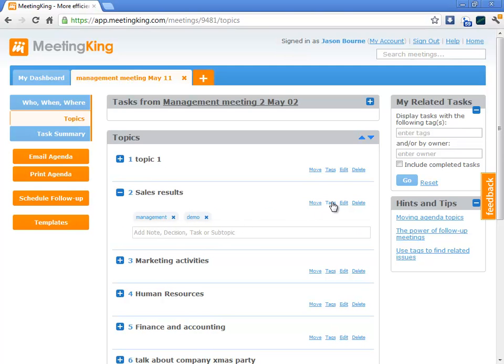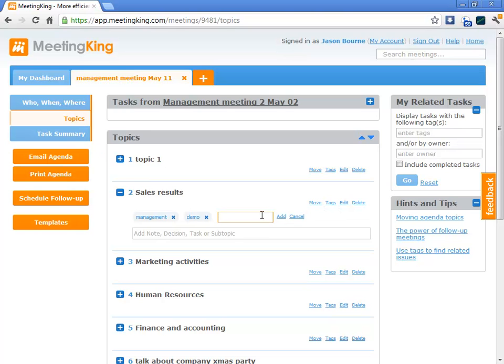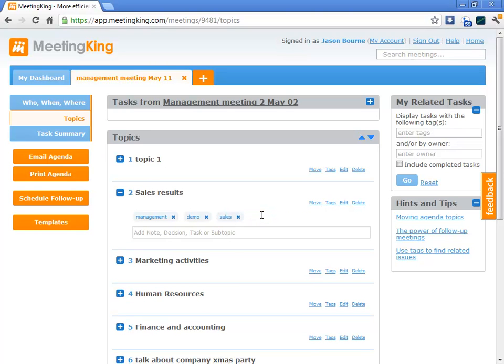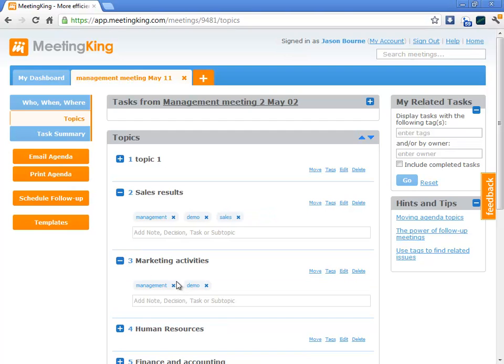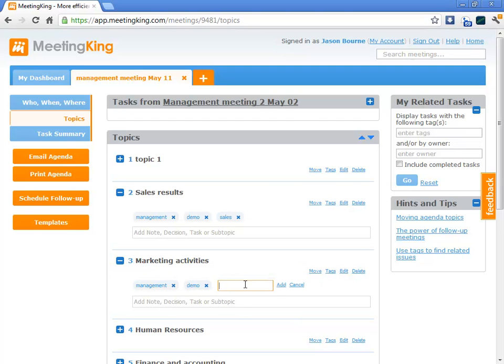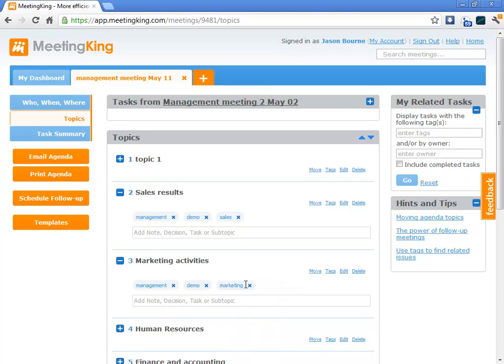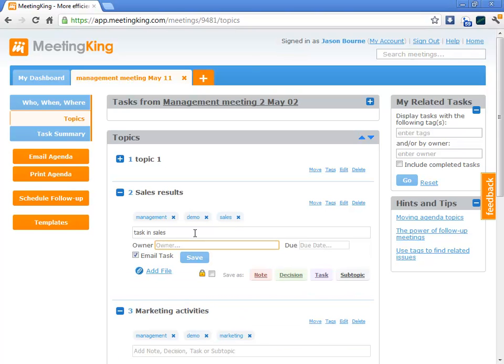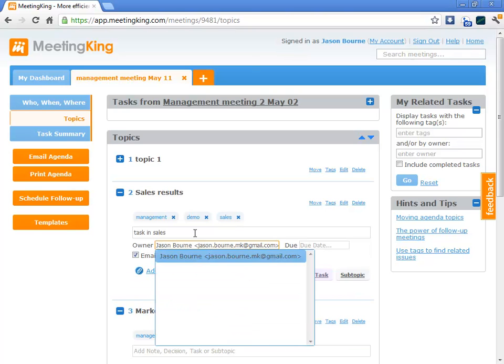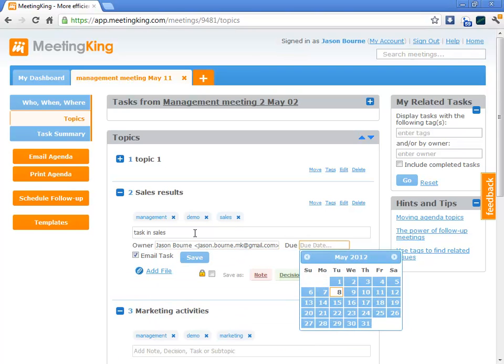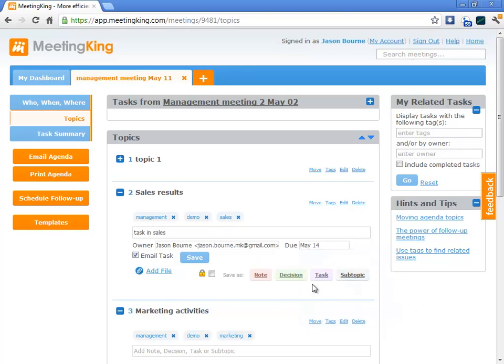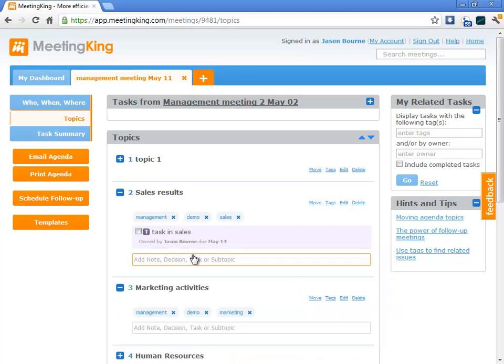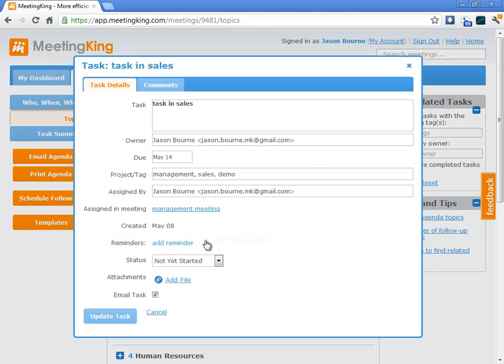Now, at the topic level I can add an additional tag. Let's do marketing here. So, if I create a task here - Task in sales - and we'll do that for JSON. Let's save it. So, this task now also has the tag sales, and it has the meeting tags, management and demo.